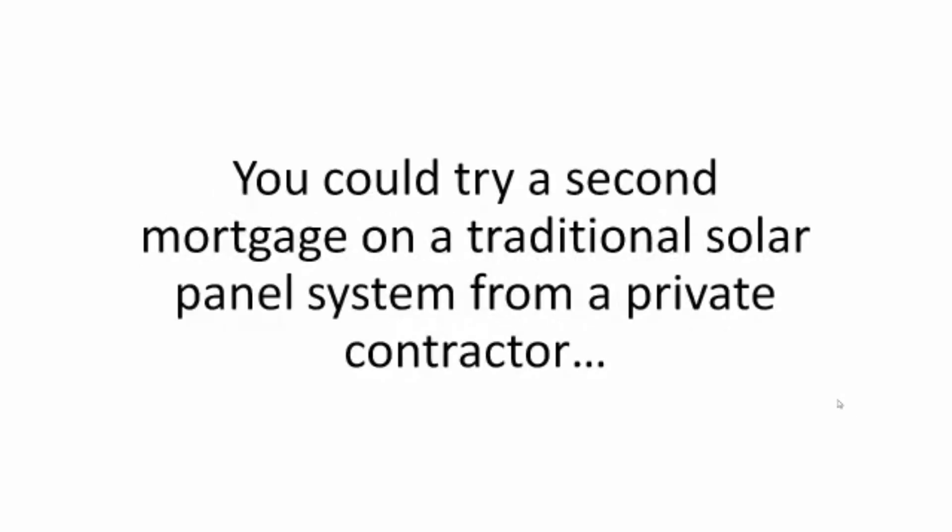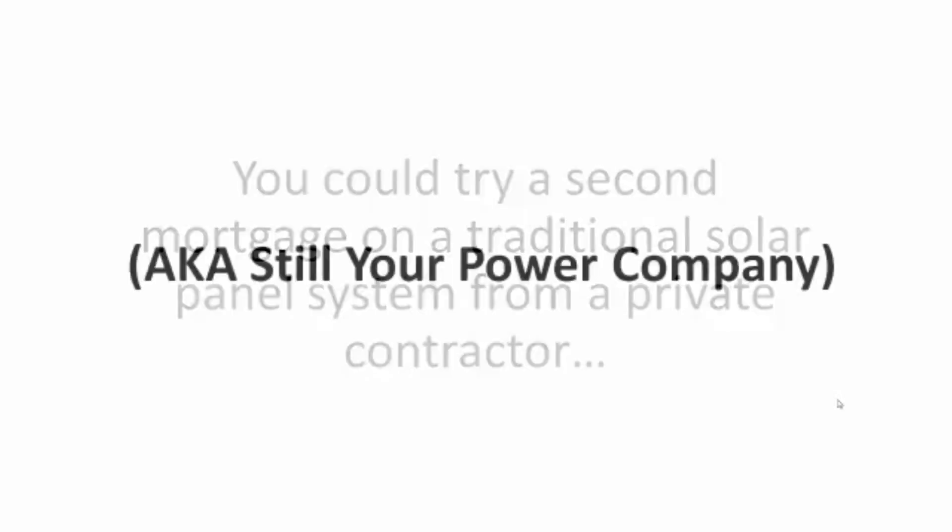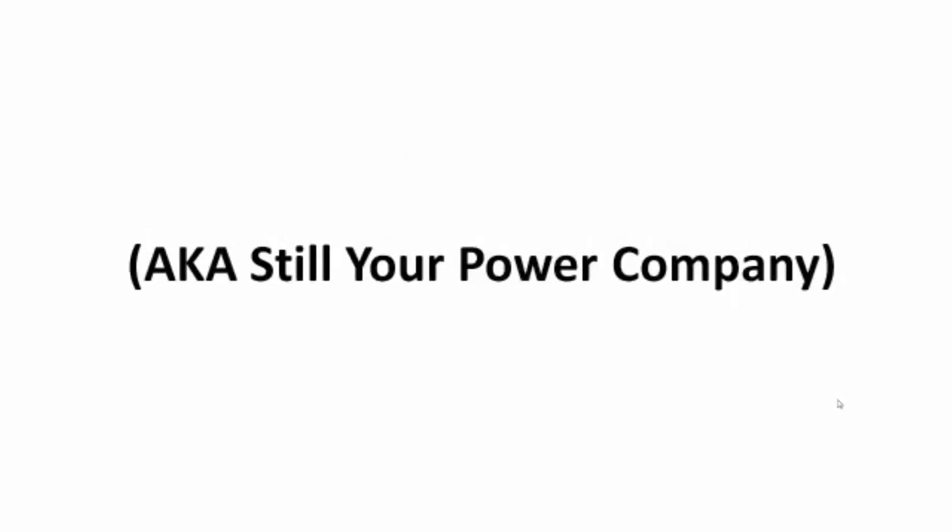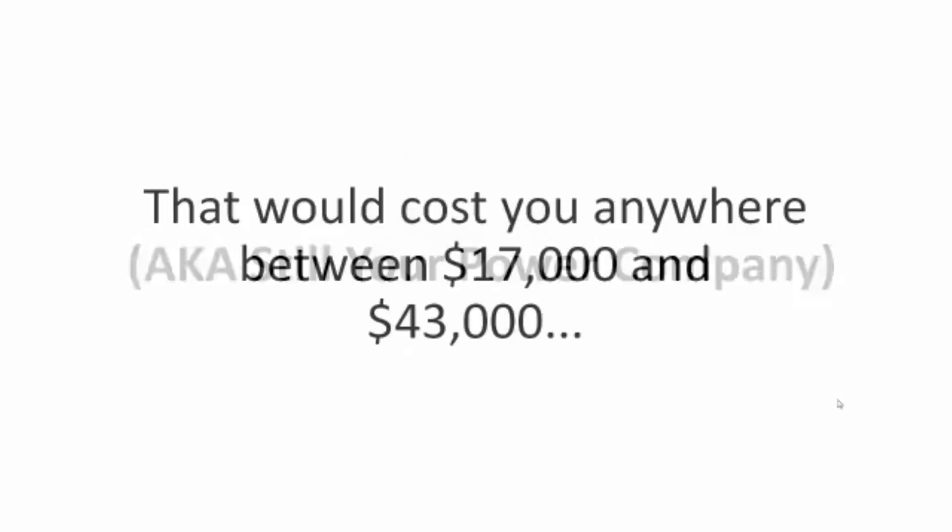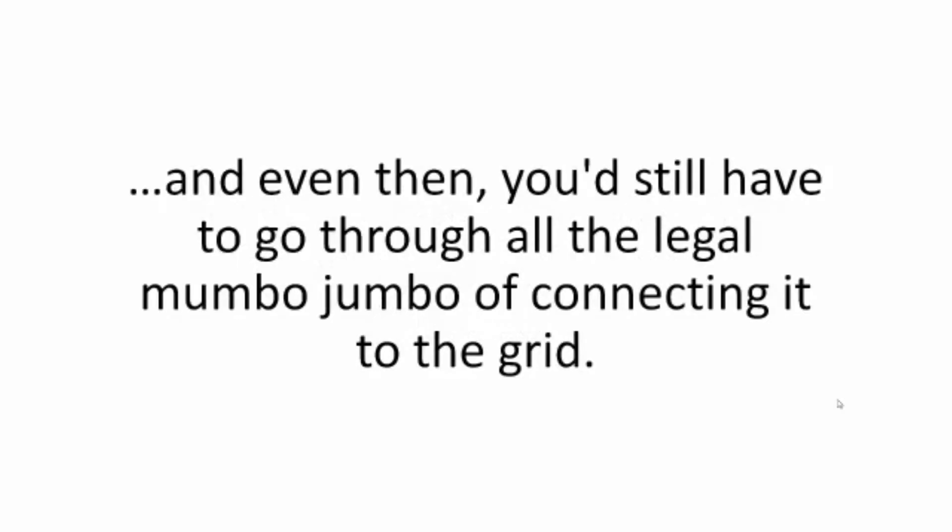You could try a second mortgage on a traditional solar panel system from a private contractor, a.k.a. still your power company. That would cost you anywhere between $17,000 and $43,000. And even then, you'd still have to go through all the legal mumbo-jumbo of connecting it to the grid.